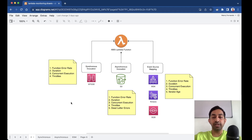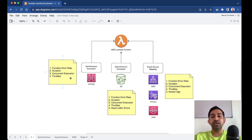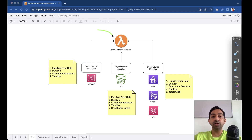Hello everyone, welcome back. In this episode we are going to learn about AWS Lambda monitoring. As you all know, there are multiple ways that we can invoke a Lambda function.